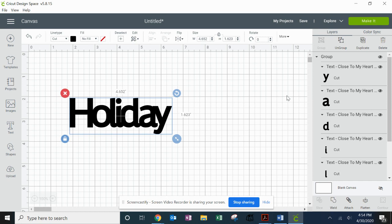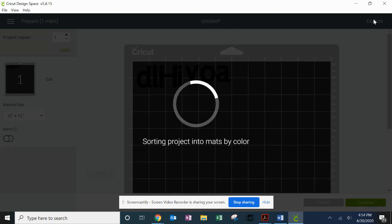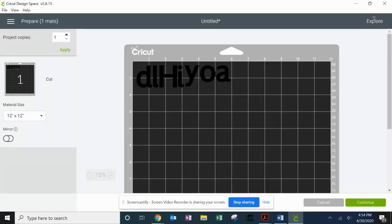Now I like to test this out to make sure I've done everything correctly by going to the Make It and seeing what it does to my word. So as you can see, my word is still coming out in all the little bitty pieces.